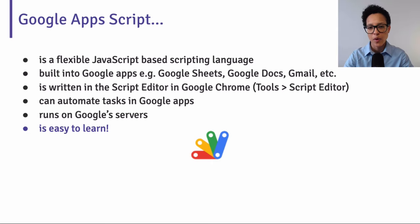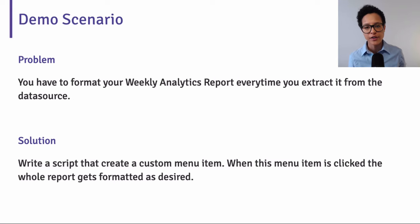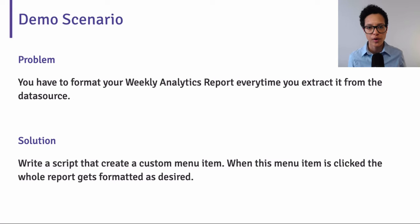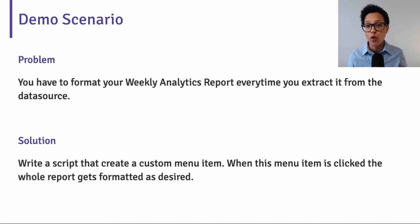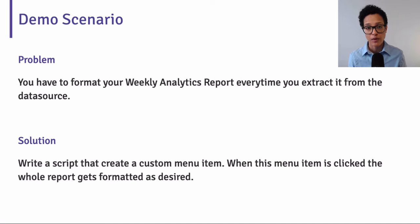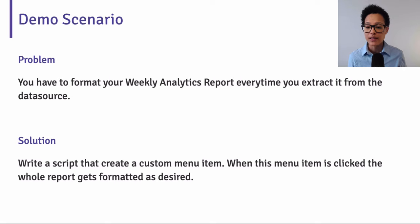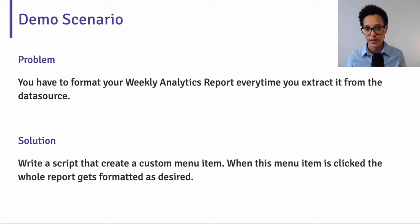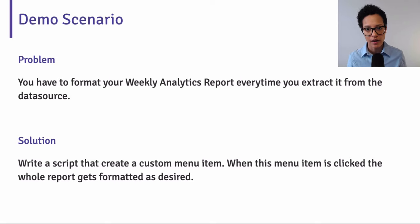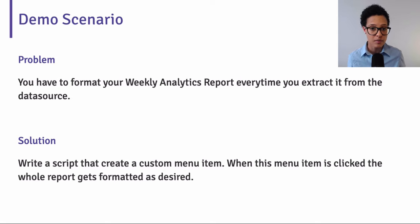In our demo scenario, we'll be solving the following problem. Imagine you have a weekly report that you get from an external data source and you find yourself continually or with every report formatting it the same way, the way you want it to be. Now, the solution for repetitive tasks like that is to automate it. And that's exactly what we'll be doing. So with Google Apps Script, we'll be creating a menu item, a custom menu item that when we click on it, it formats our report the way we want it to be. And that in the end saves us lots of time.